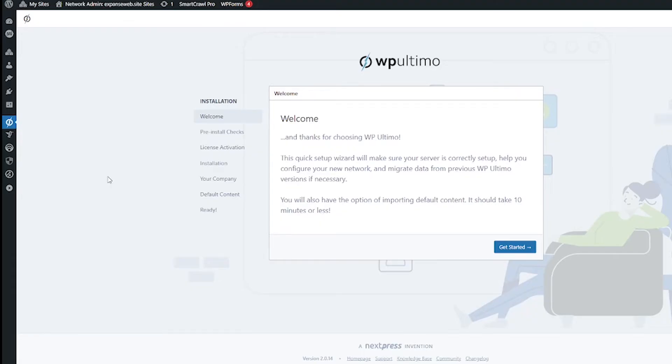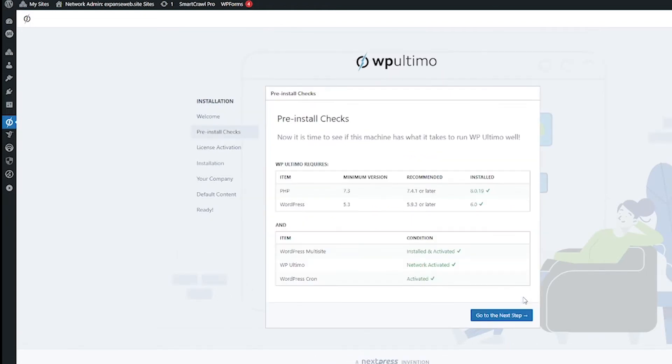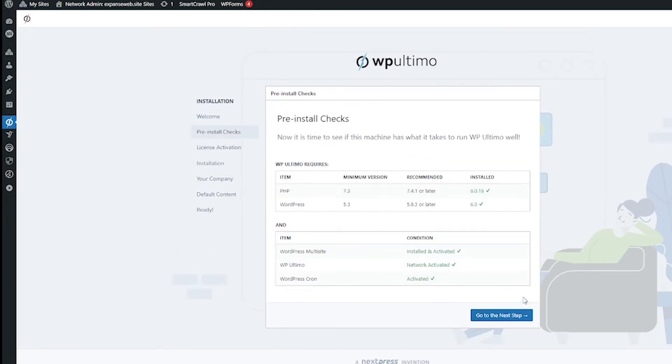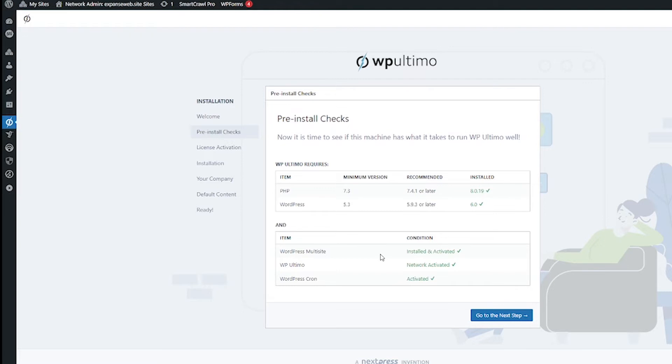And here we go we have a setup wizard so let's go through this together. First things first let's click that get started button and then it is going to do a pre-install check to make sure that everything is set up on your server that will run WP Ultimo well.